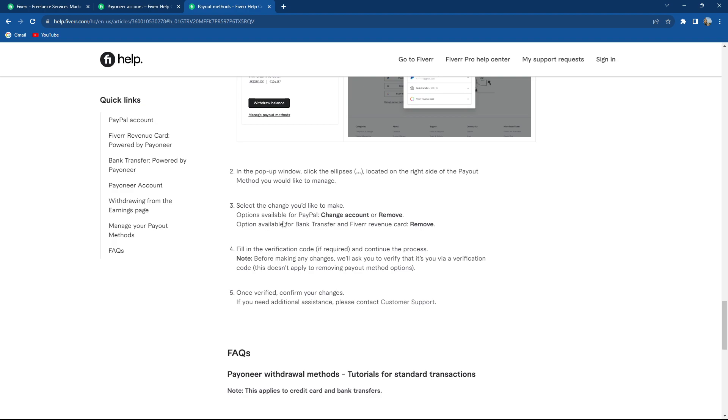Options available for PayPal is change account or remove. Options available for bank and Fiverr revenue card is remove. And of course you can remove the Payoneer account.